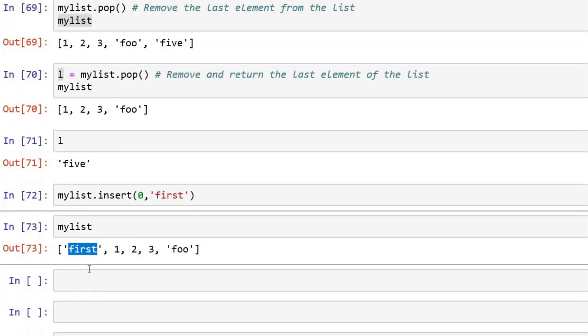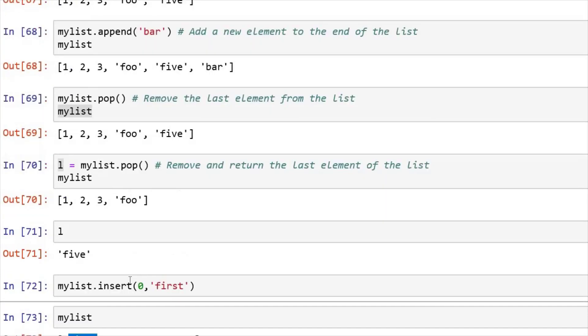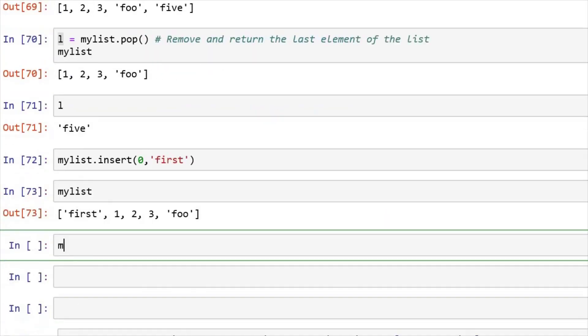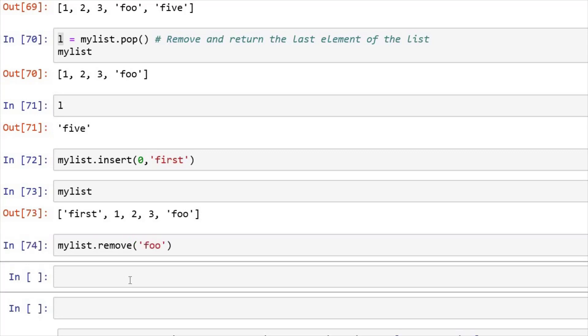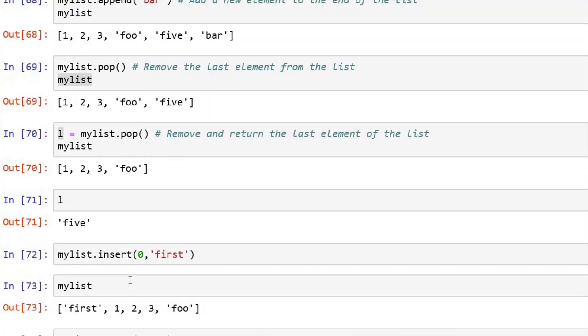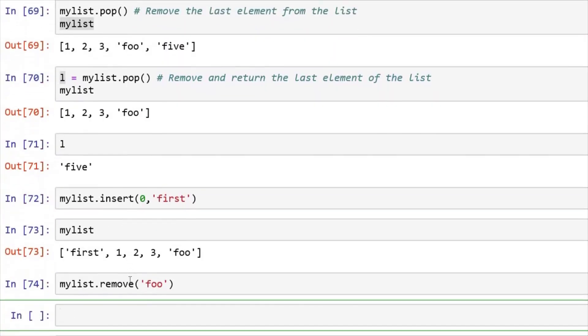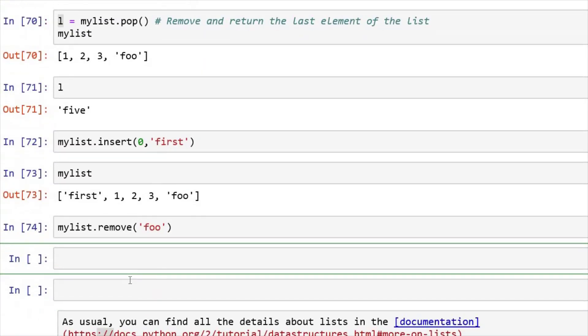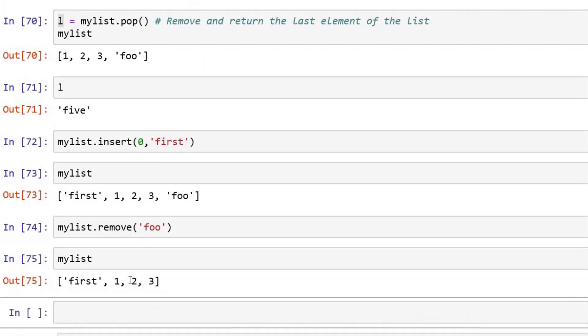Now if I want to remove an element, my list dot remove, you have to give the element that you want to remove. And if I want to remove foo, just like that, you can remove this. And if I print my list, you can see that foo has been removed.